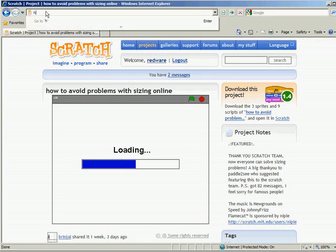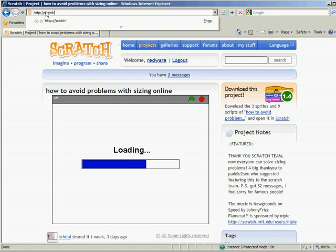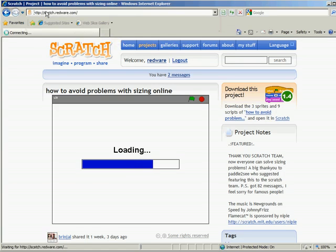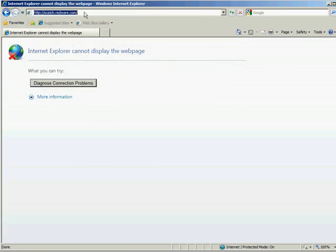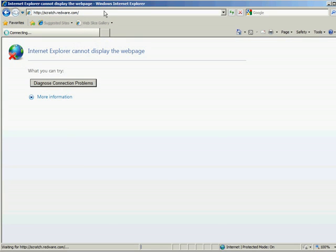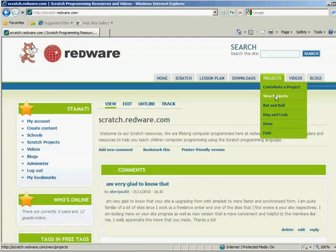Another fantastic thing, of course, is my website, which you can find at scratch.redware.com. And if you look at scratch.redware.com, if you spell it right, you can see some projects here.